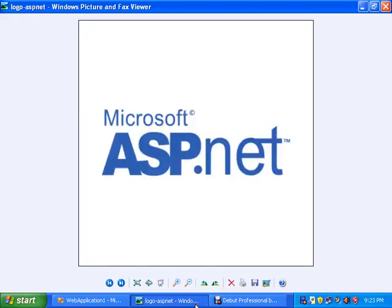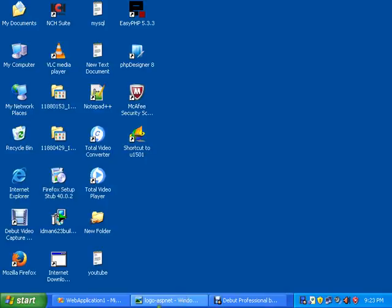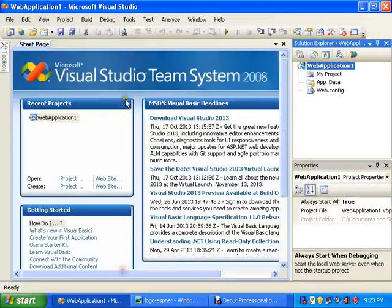Hi YouTube viewers. Today we will learn about how to pass multiple data from one page to another page in ASP.NET. Now let's start it.